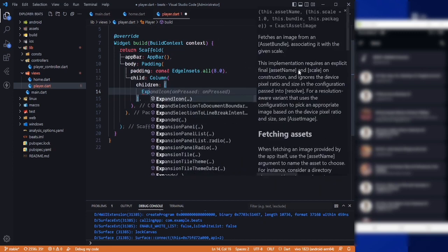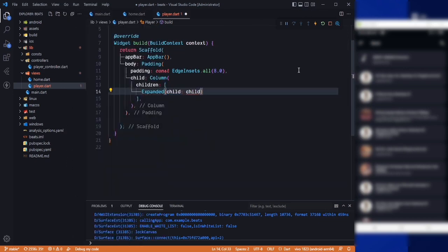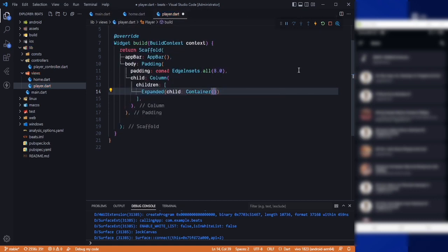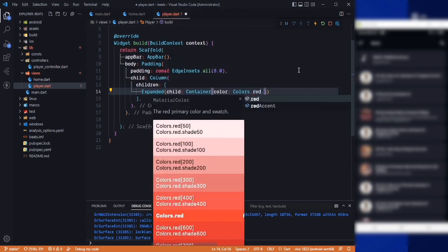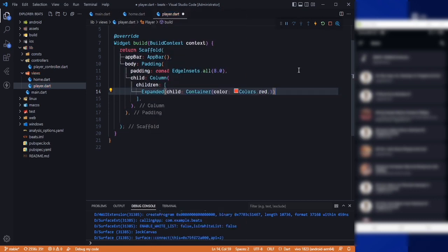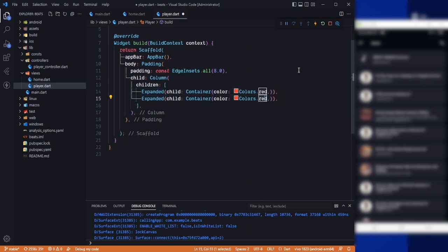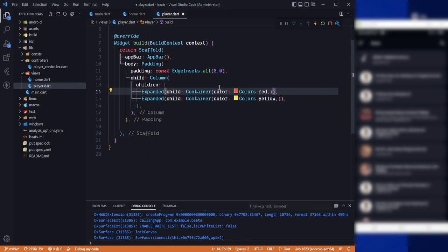For the artwork I will use an Expanded widget, and in here I will divide the screen into two parts. So Container color red, and after that just copy this, paste it, and the other one will be yellow. Now the screen will be divided into two parts.